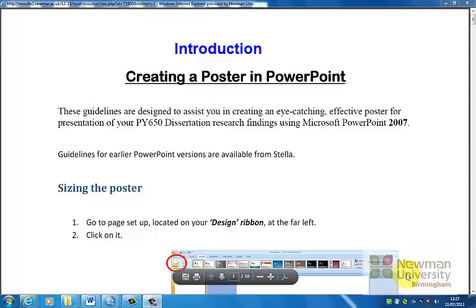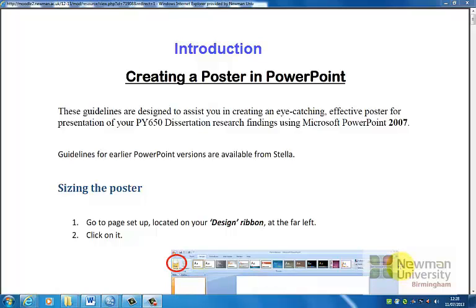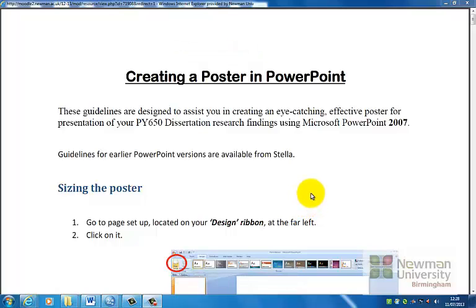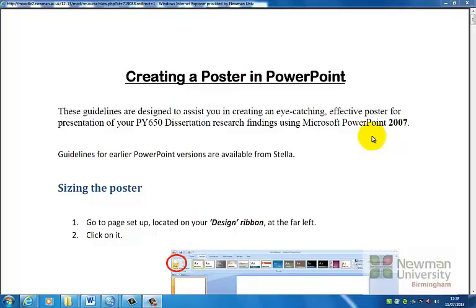Hello, so this is a guide on how to produce an eye-catching poster using Microsoft PowerPoint 2010. Now if you notice I will be following this guide which is actually for 2007. There are very few differences between 2010 and 2007 but where there are any differences I will be showing you during the course of this video.